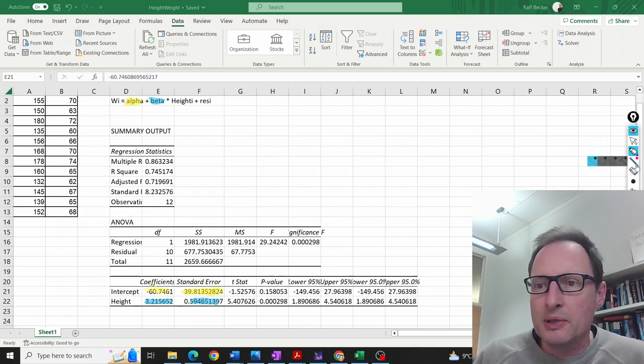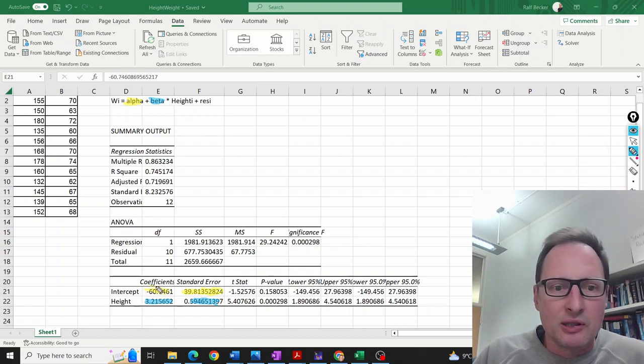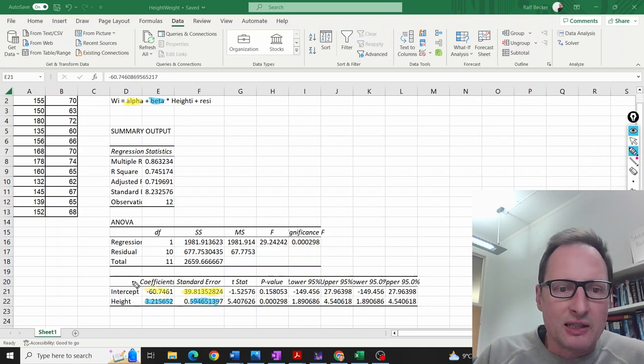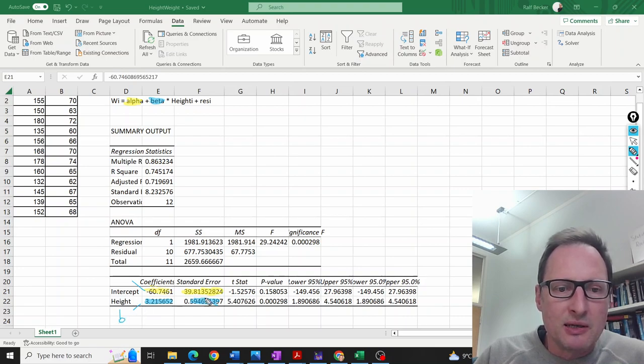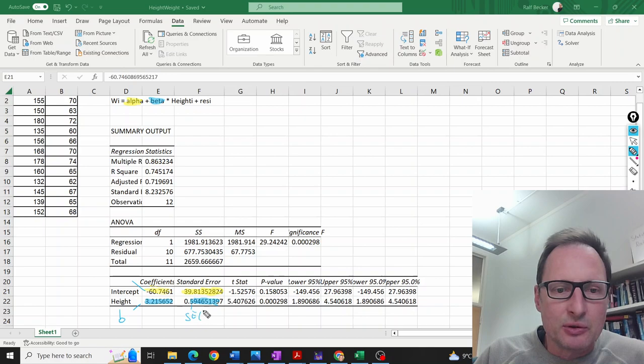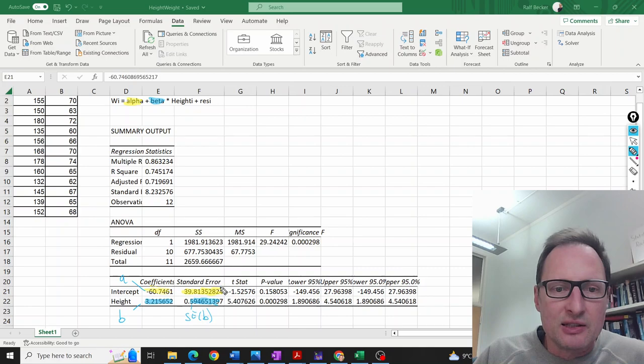So what have we identified? Let's start with blue: this is b, and this here is the standard error of b. Then this was a, and this value here was the standard error of a.